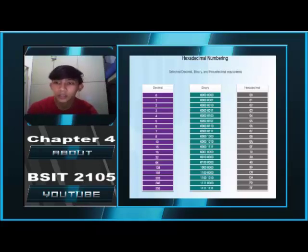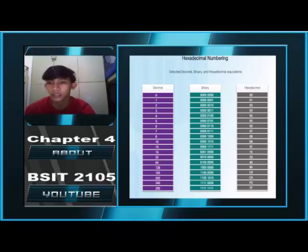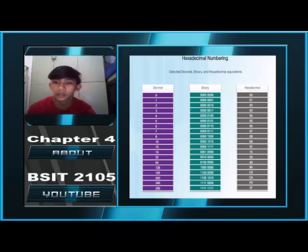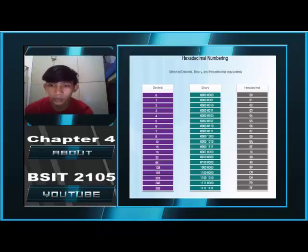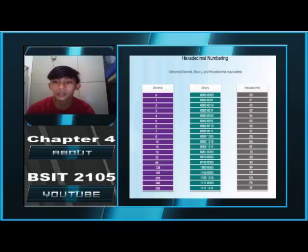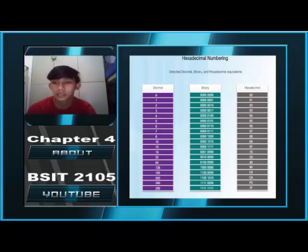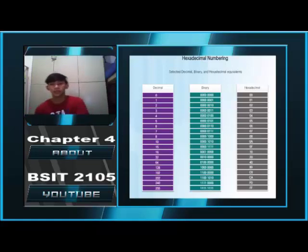Less commonly, hexadecimal may be followed by an 'h' — for example, 73h. However, because the subscript 16 notation is not recognized in common programming environments, the technical representation uses hexadecimal preceded with 0x. Therefore, the examples above would be shown as 0x00 and 0x73 respectively.